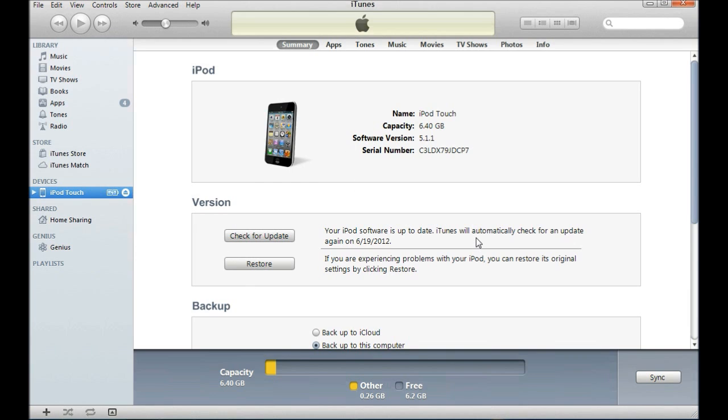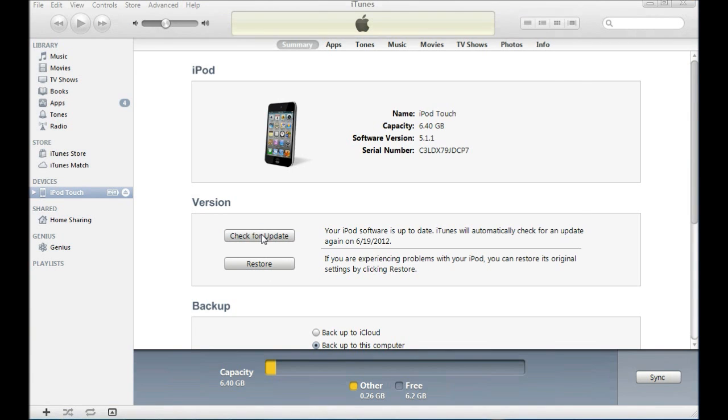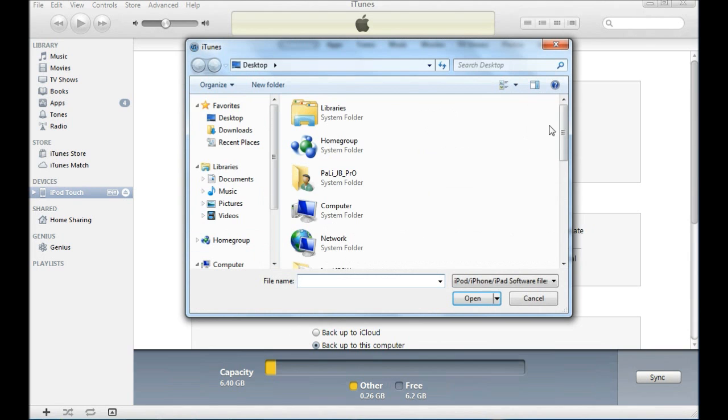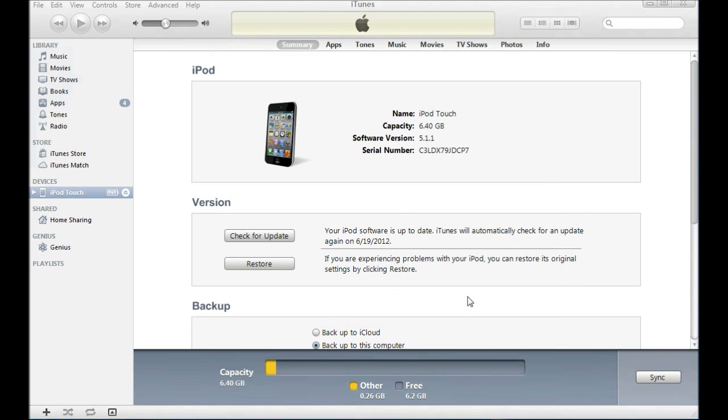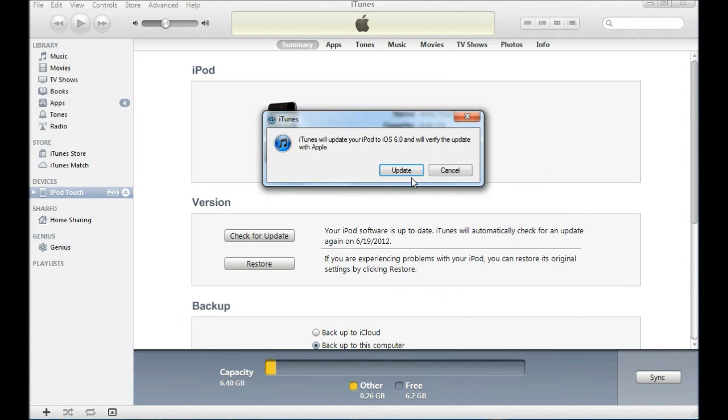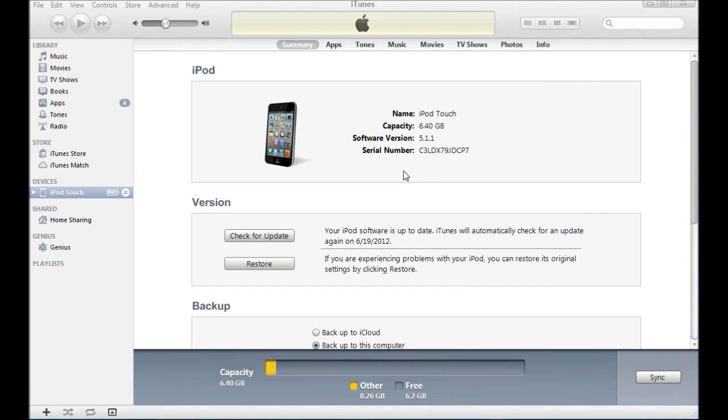Now the second thing you want to do is again hit shift, but instead of restore you're going to go to update. So shift update on PC and option update on Mac. Then you're going to locate your 6.0 firmware, open it, and you're going to let it update. Once it finishes I will be back. This is going to take longer than 5.1.1, about 15 minutes, so be right back.